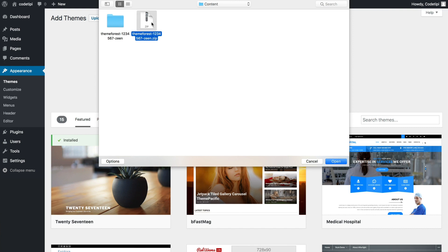Now at this stage, the only thing you need to remember is that on ThemeForest there are two download options. One of them is WordPress installable file only, and if you use that one, then at this stage you just select that file. And if you selected the other option, which is called All Files and Documentation, then you first need to extract the contents of that zip file onto your computer.